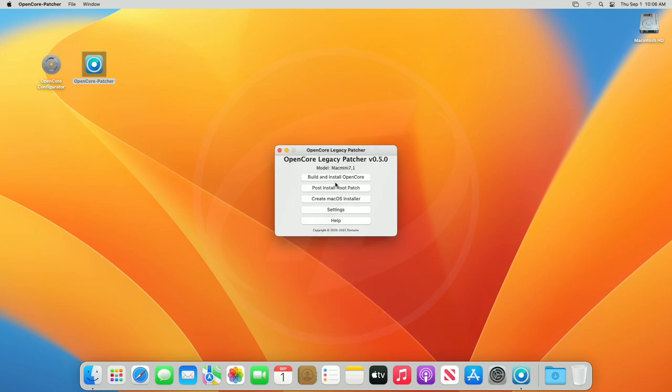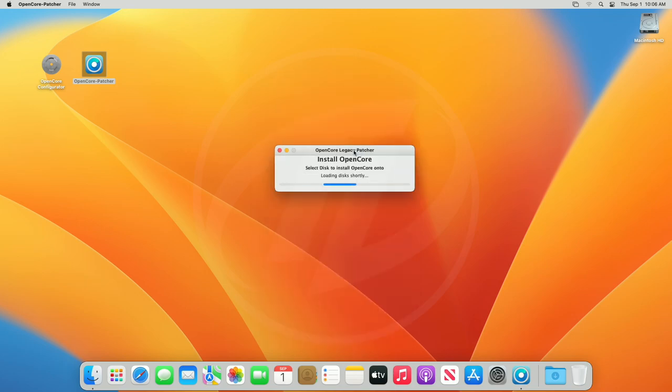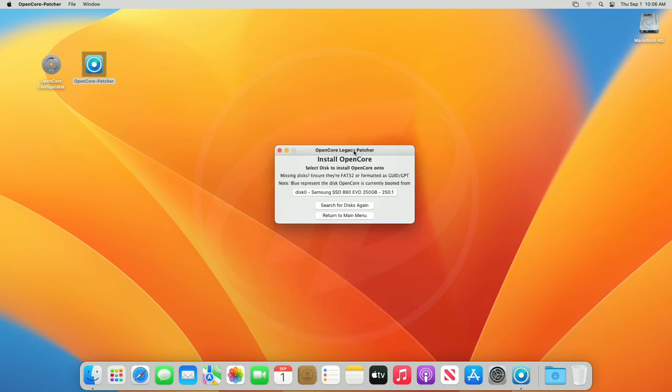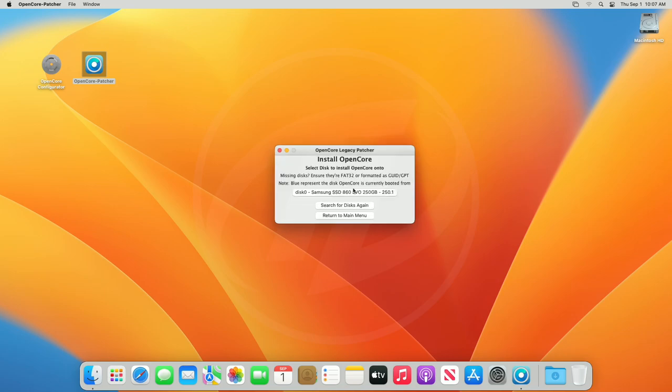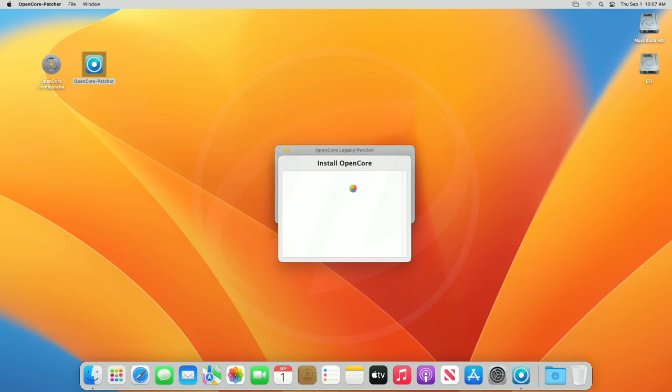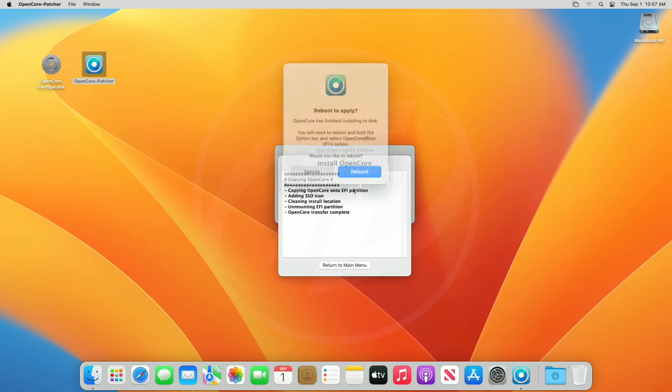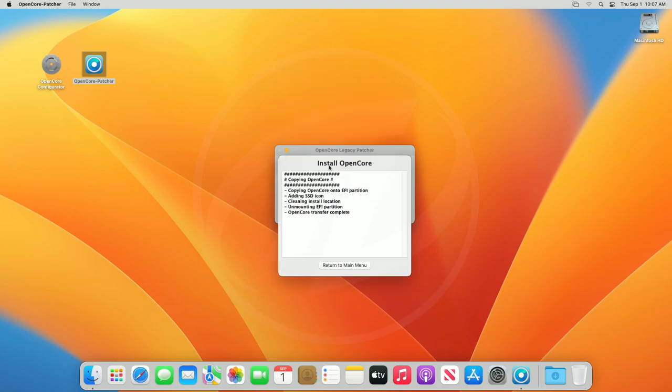Now, click on build and install OpenCore option, and from the prompt, click on install to disk option. Here, select your macOS boot drive and then its EFI partition, and proceed with the prompts. And now, close all and restart your Mac.